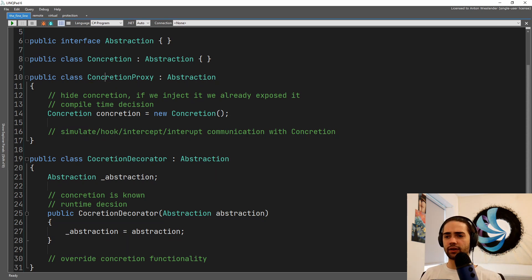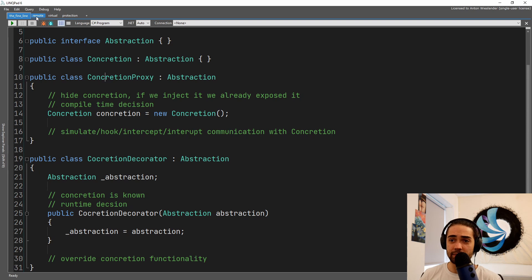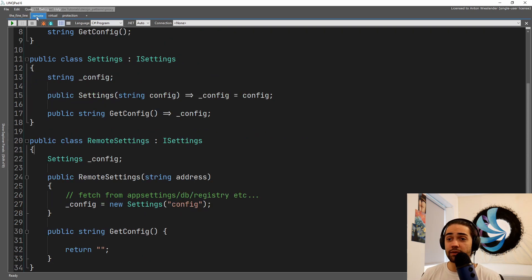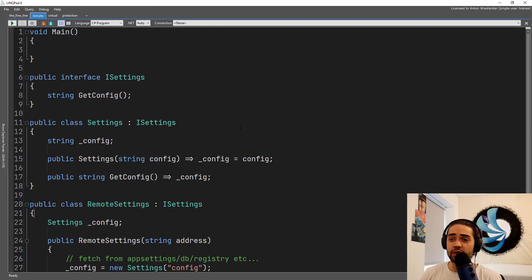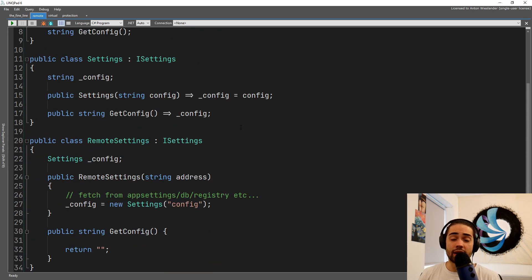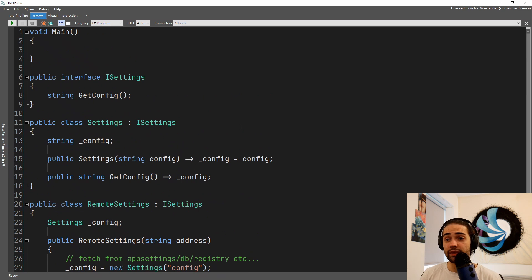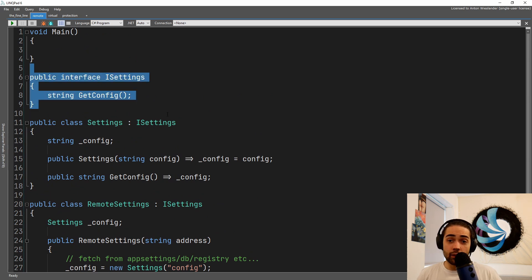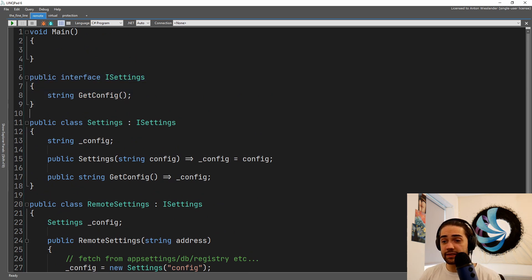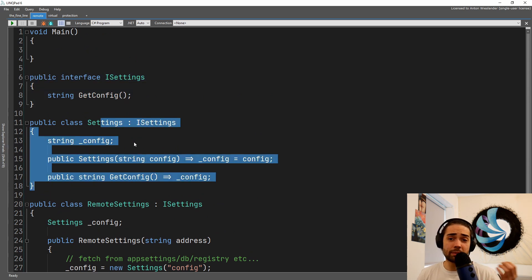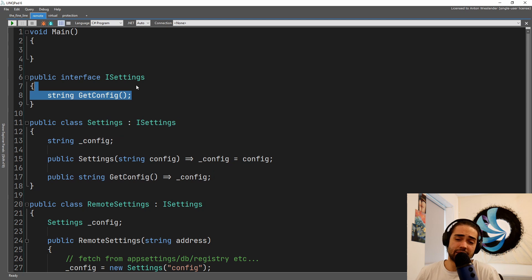But let's go ahead and take a look at some of the proxy implementations or types of proxies that you can have. So the first one that is described in the book is the remote proxy. We have some kind of settings, we implement those settings, so we can get some kind of config.